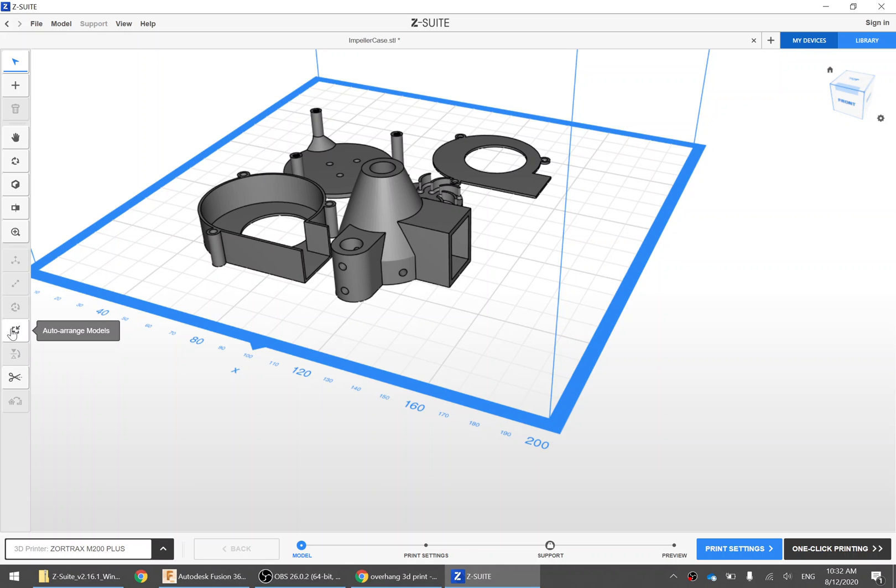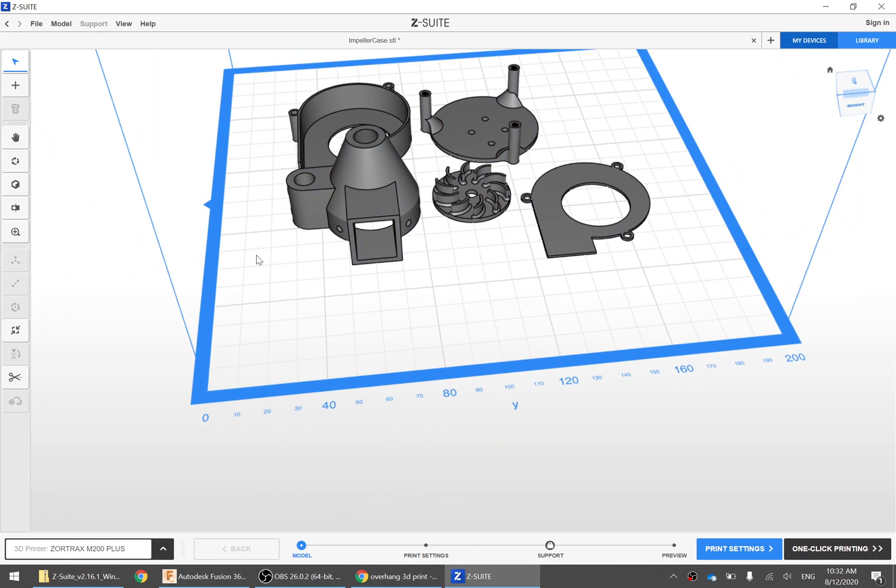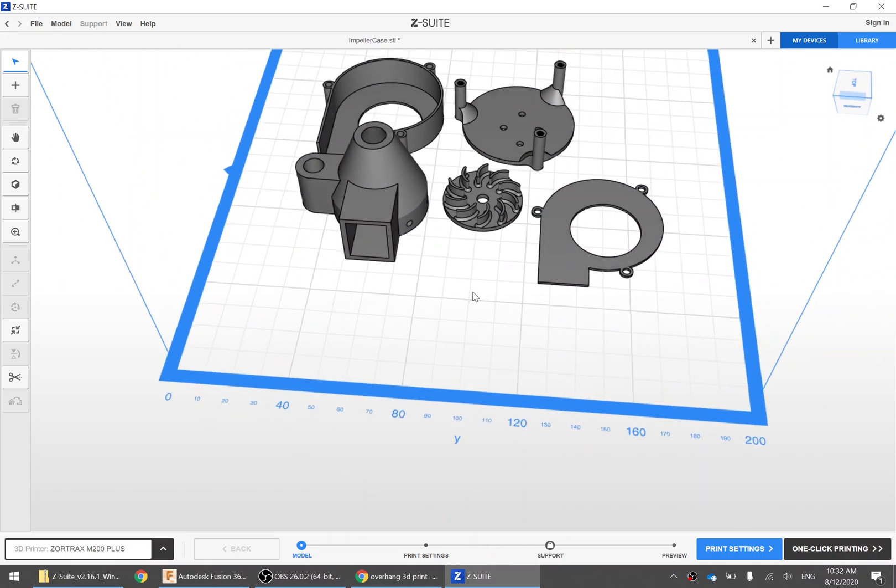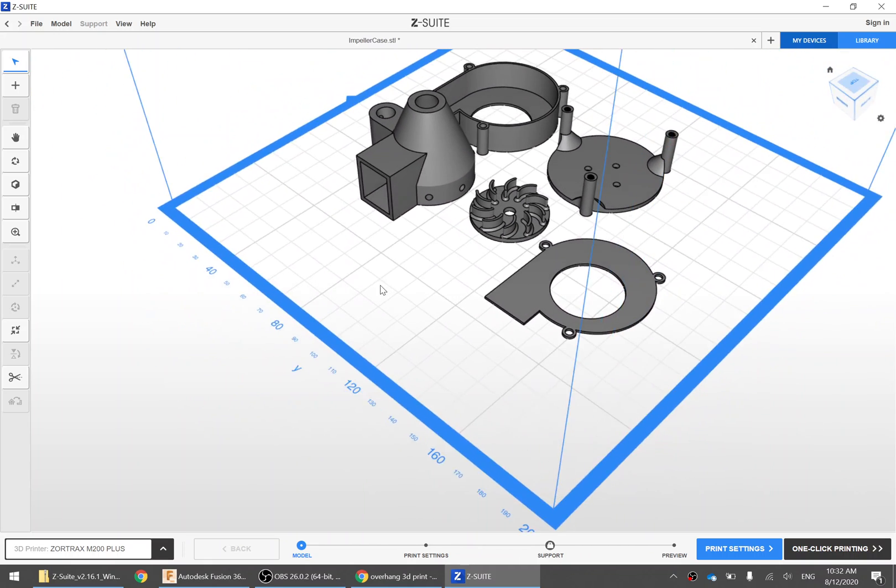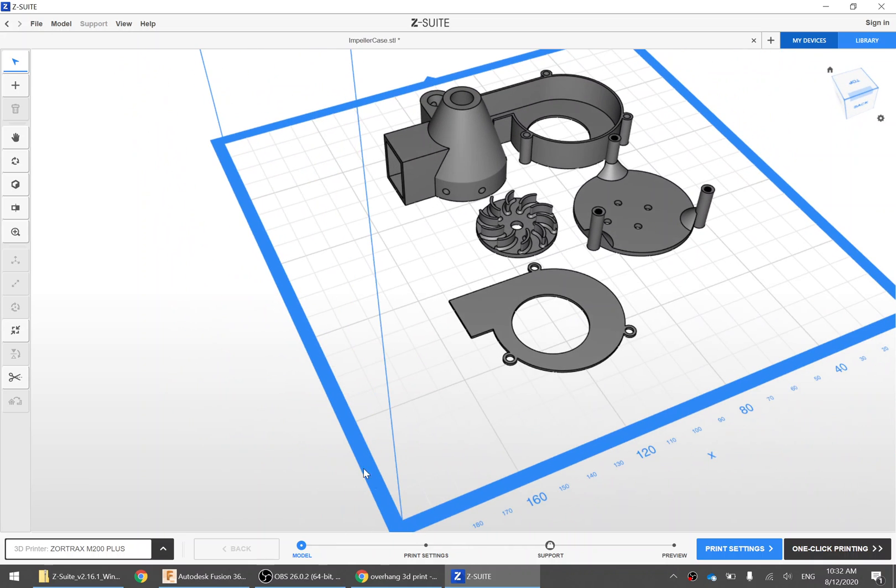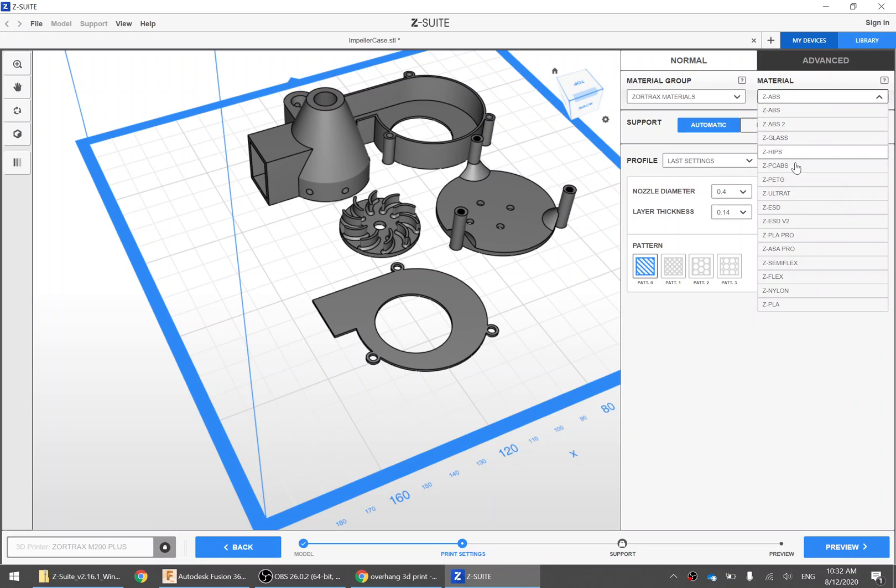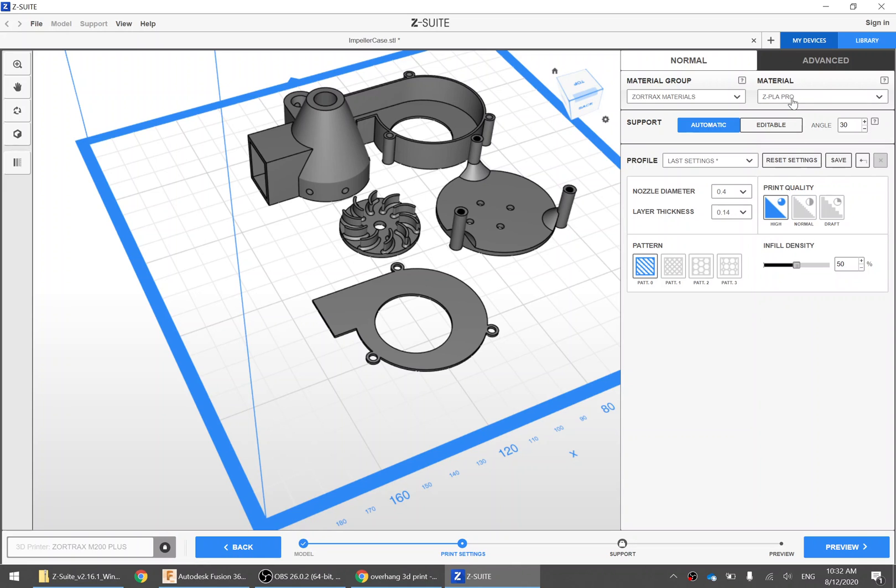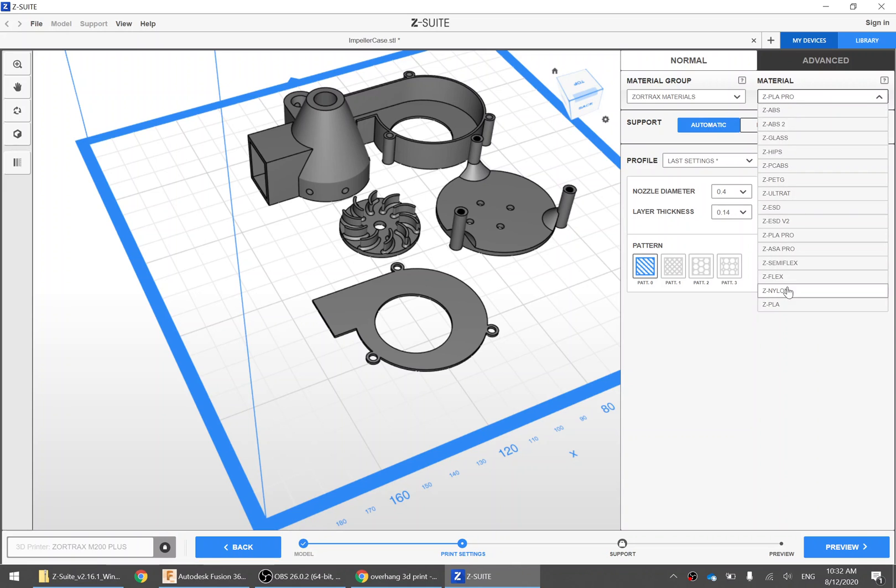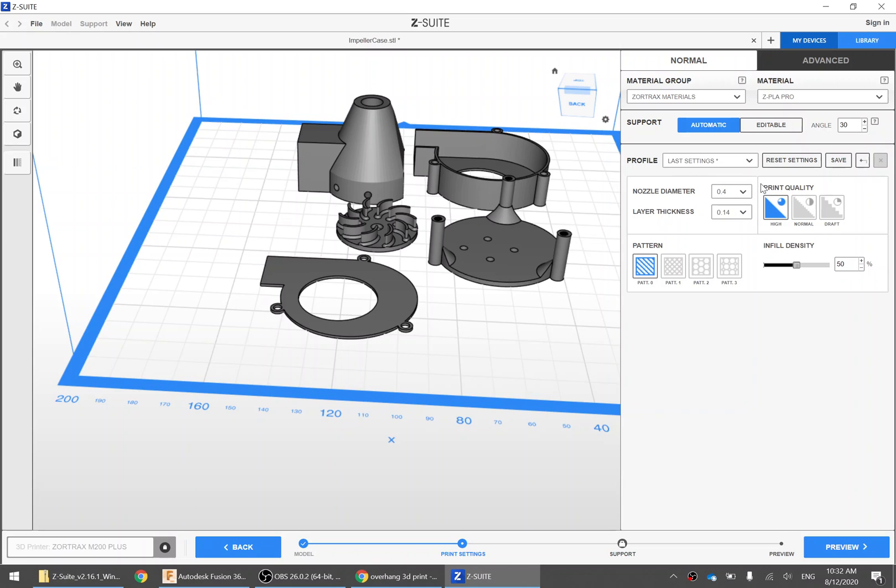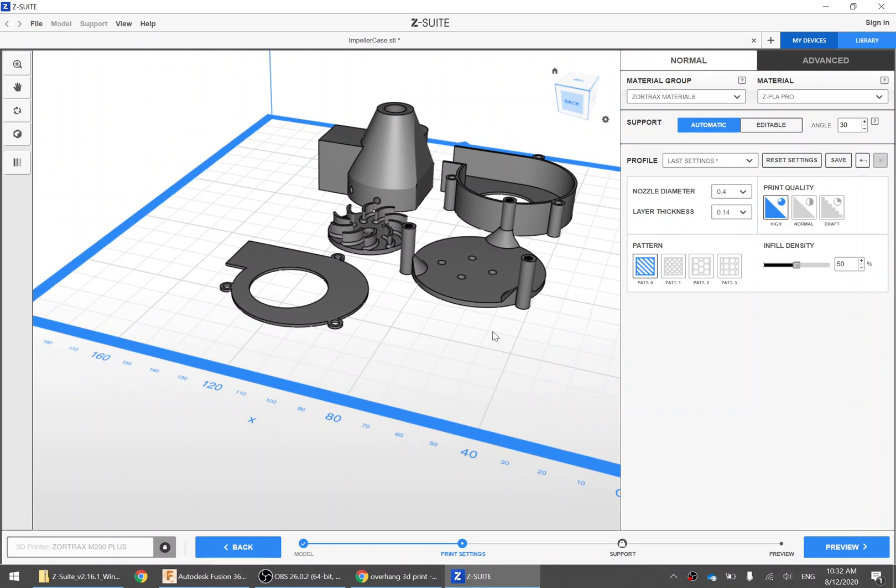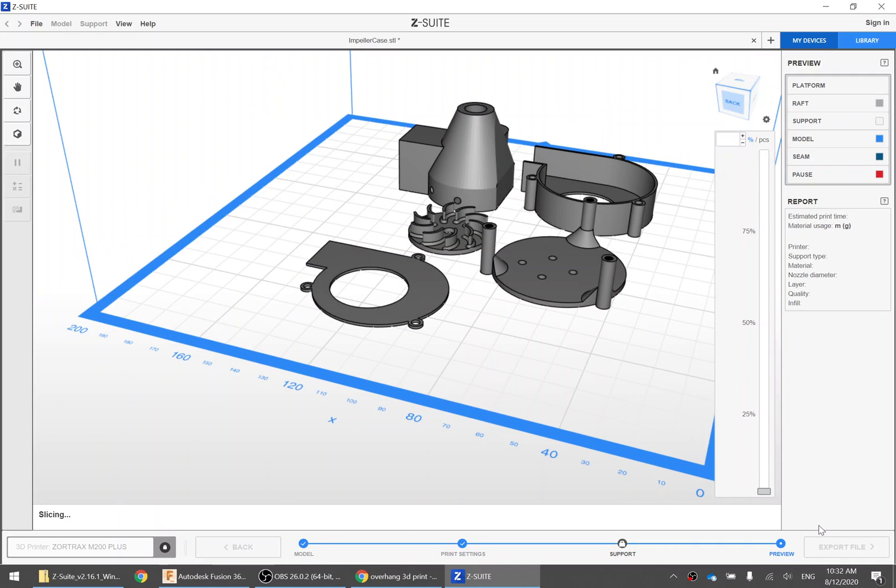Once you're done, there's this auto arrange models button. So you can click on that and it will move them to the center really close together so it's faster to print. Beautiful. And now I've got my parts ready to print. You can then go to print settings. And the material, check the material that's on the front of the 3D printer on the display. But normally we use PLA Pro. So change that to be PLA Pro. The settings, you can normally leave the default, is normally fine. The support, you can choose to disable support. I'm just going to go preview and that will do automatic support for us.